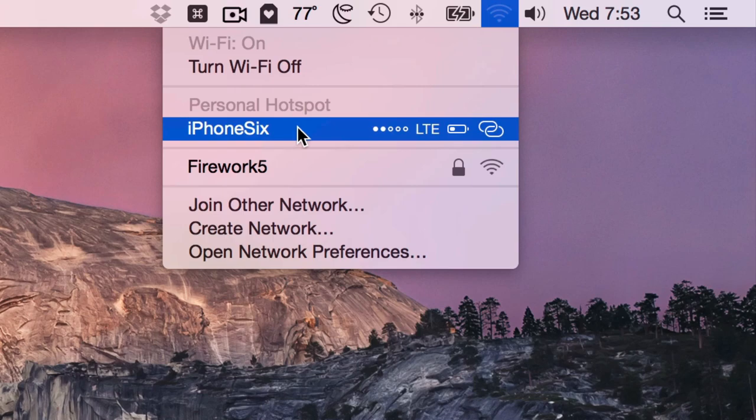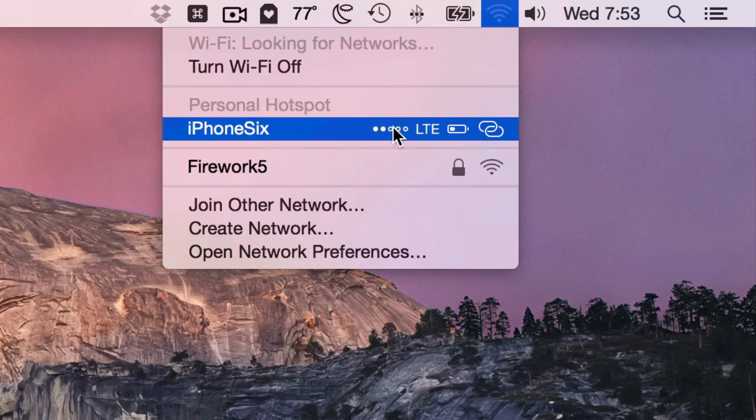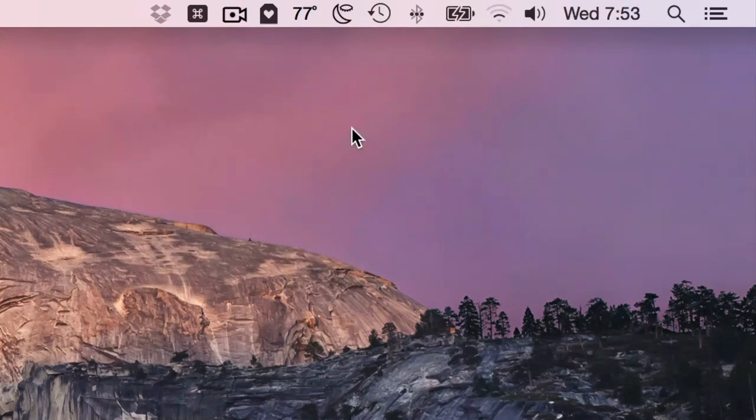Just make sure personal hotspot is enabled and you'll see it right here in the menu bar under the Wi-Fi section. You see my cellular signal, my battery life even.